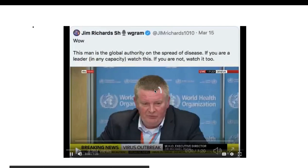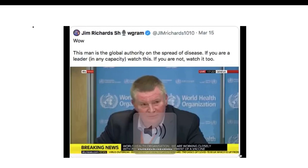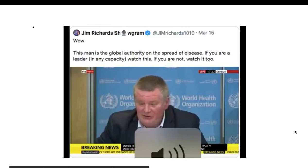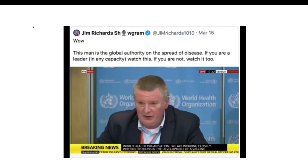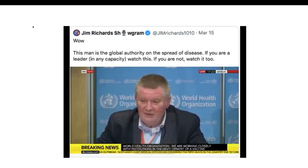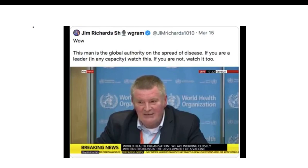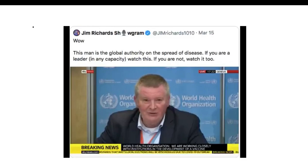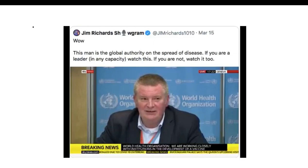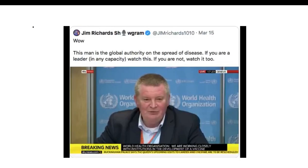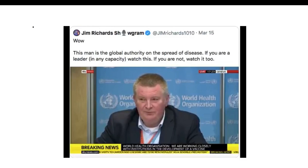What we learned in Ebola outbreaks is you need to react quickly, go after the virus, stop the chains of transmission, and engage deeply with communities — community acceptance is hugely important. You need to be coordinated, coherent, and look at other sectoral impacts: schools, security, and economic. The lessons are: be fast, have no regrets, you must be the first mover. The virus will always get you if you don't move quickly.